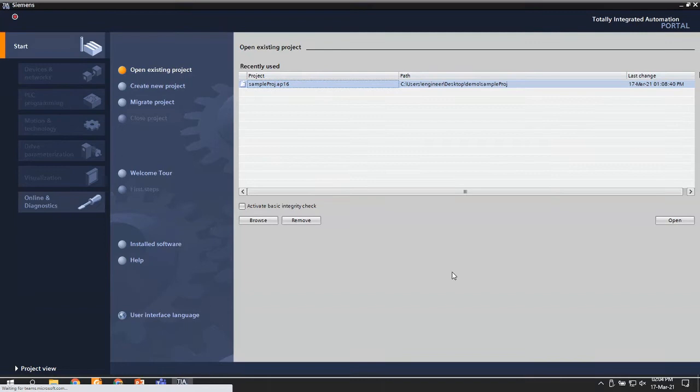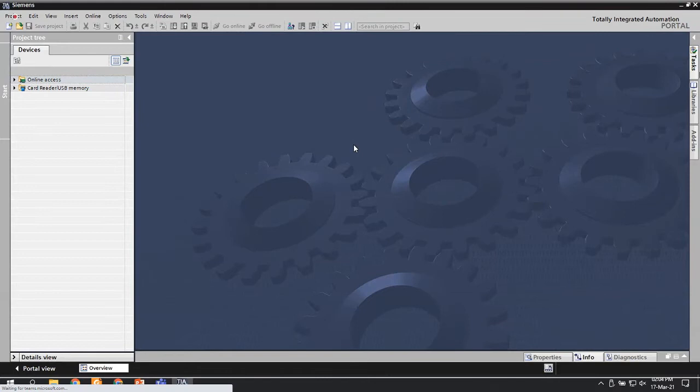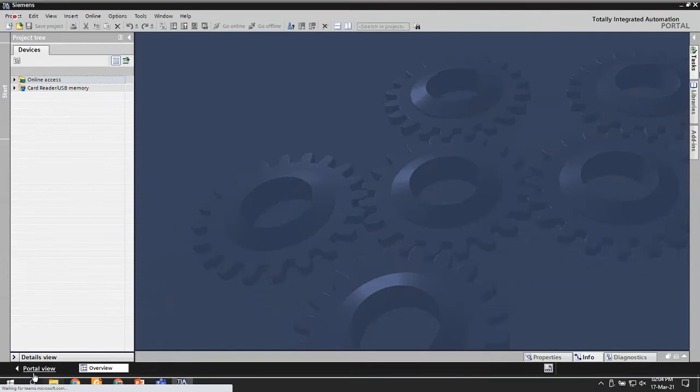If you are like most automation engineers, the portal view is not always the first view you'd like to have. You always either open a project and then go to project view - and this is where you do things. If that is the case, instead of every time coming to TIA Portal and switching between portal view and project view, if you like project view, I can show you one step.